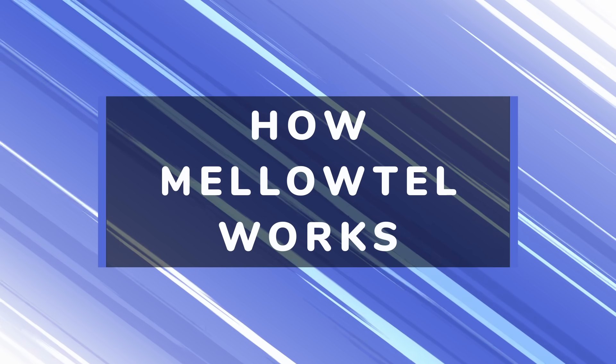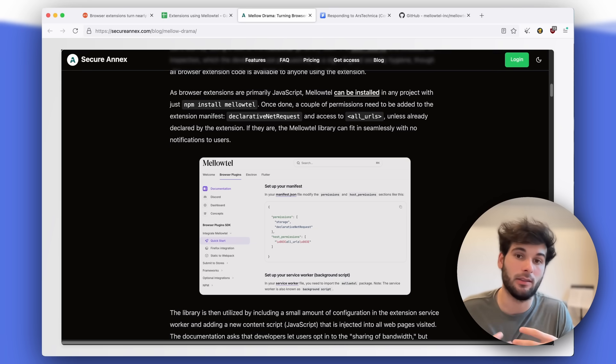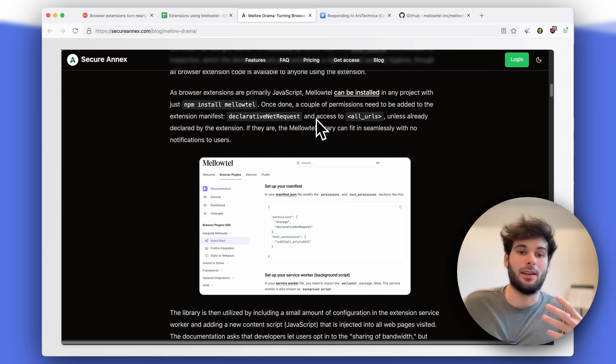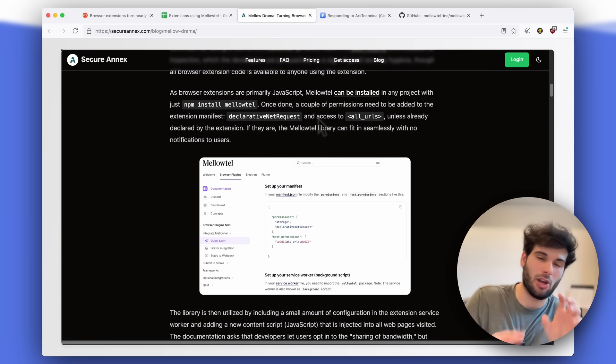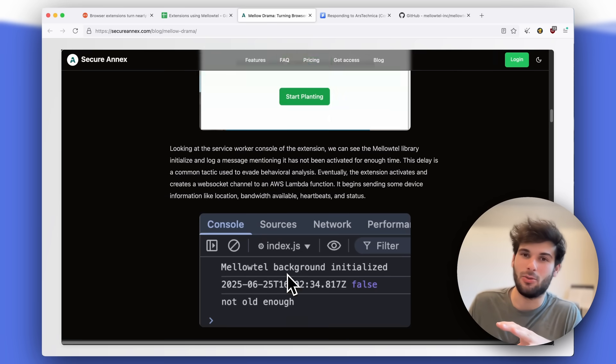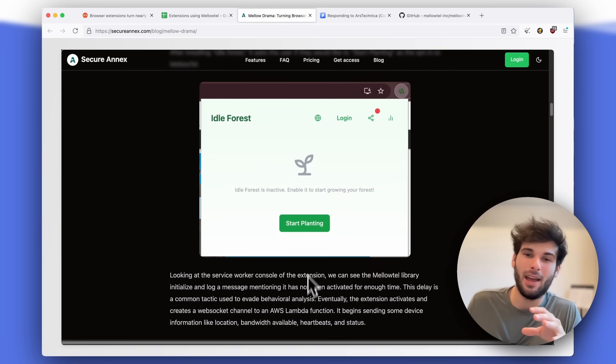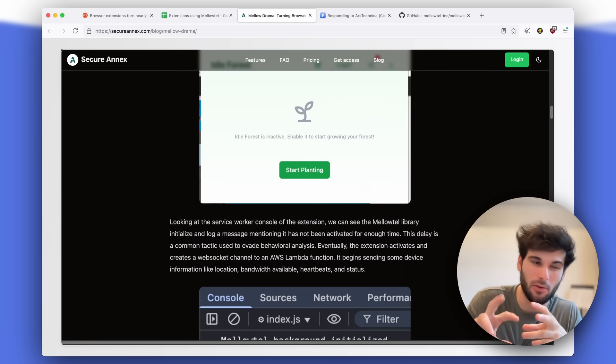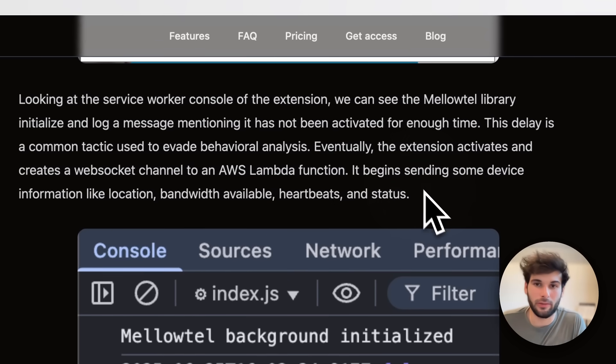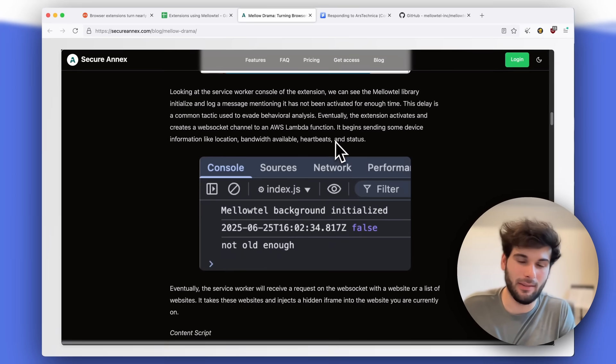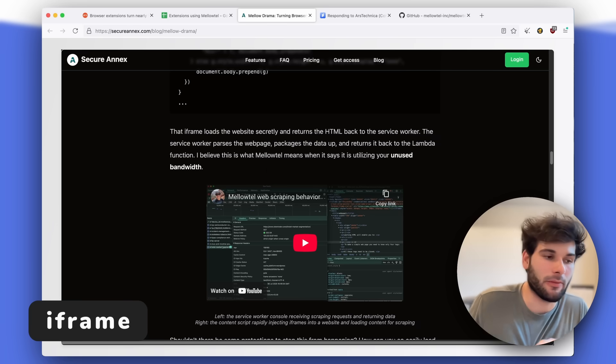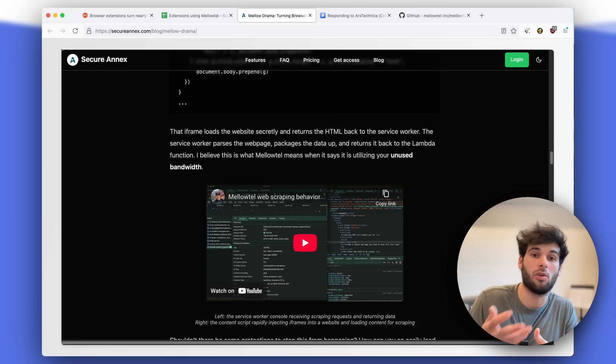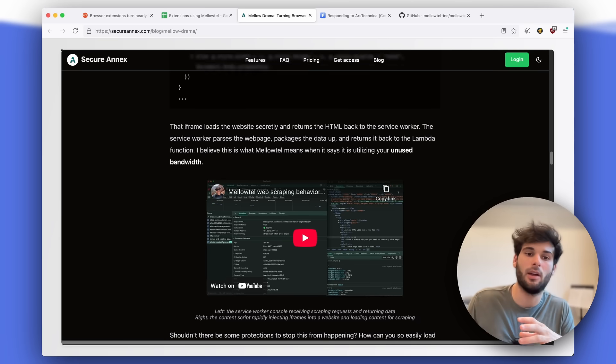So here's how Melotel works. You as a developer essentially implement this so that you can monetize off of your users. It declares a couple permissions that you need to add. And then those permissions are used to essentially generate incognito windows without you seeing. And this all happens in the background. You can see the example here of Idle Forest. What you do is you click start planting and that now allows you to contribute your unused bandwidth to this extension. The researcher says that it sends device info like location, bandwidth available, heartbeats and status. What's interesting is this loads an iframe. If you don't know what iframes are, all you really need to know is that they can be manipulated in a lot of ways to steal data about you, or a lot of security vulnerabilities can actually utilize iframes.